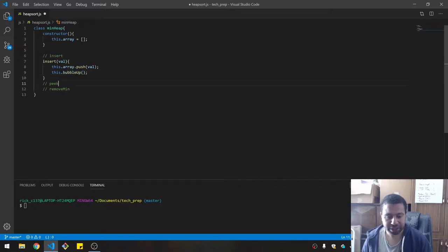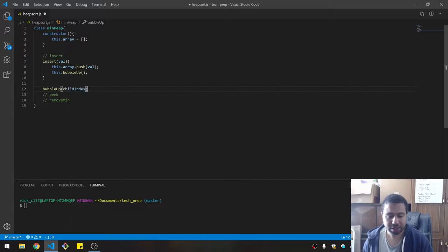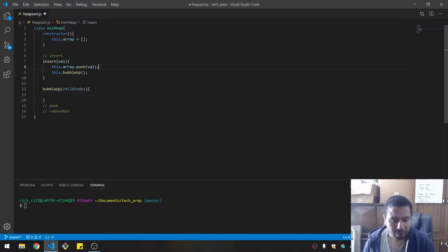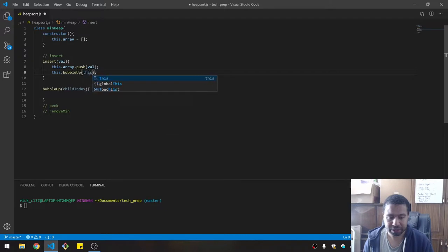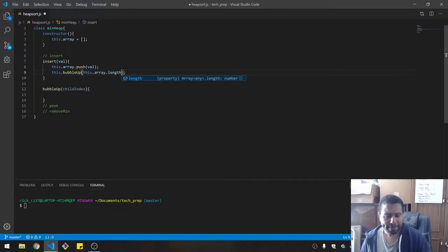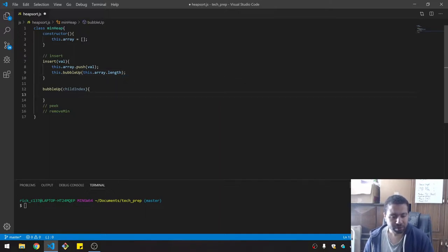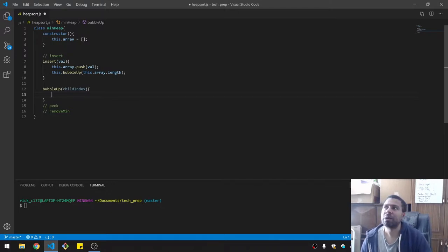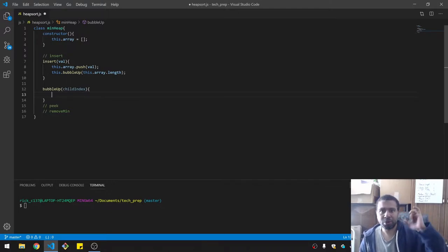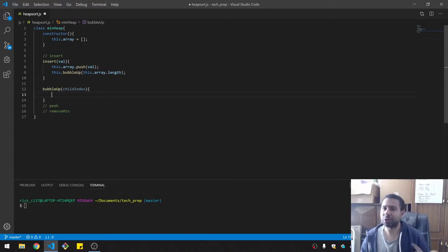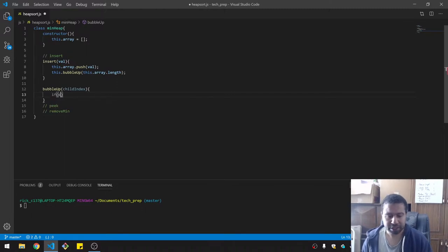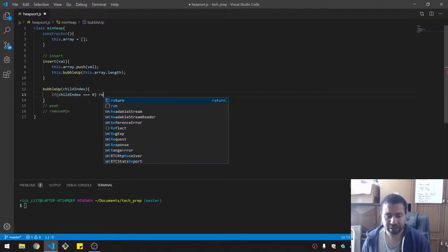I'll give bubbleUp the index — so it's another function I need to make. BubbleUp takes a child index. When we bubble up, I give it the index of the last position in the array: this.array.length. Once you bubble up all the way to the root, you're done — so this will be a recursive call. If child index equals zero, we're done and have reached the top.